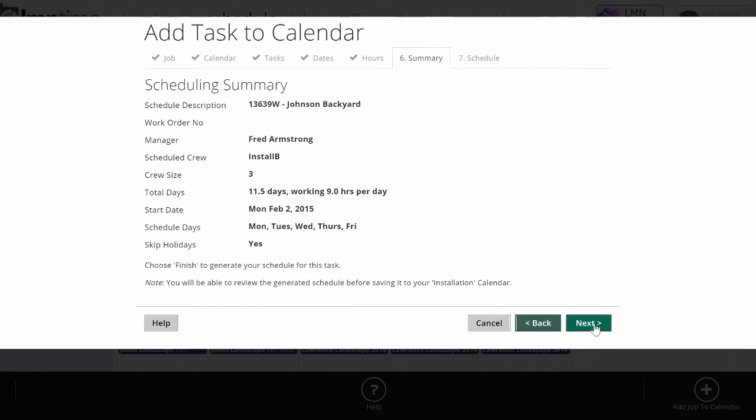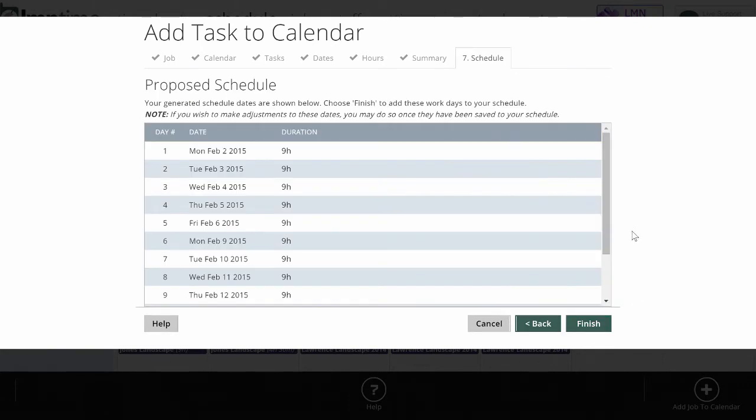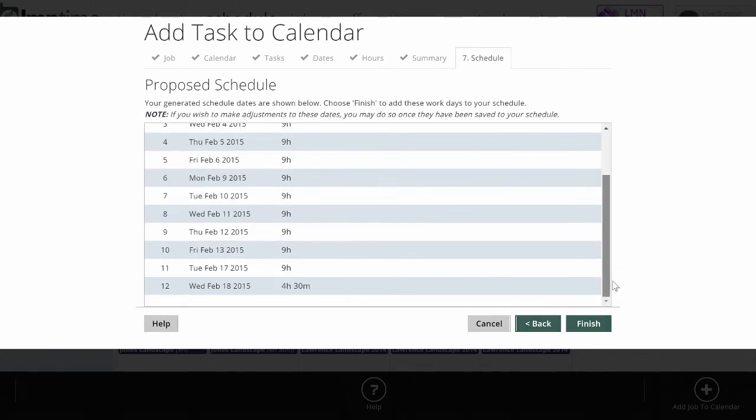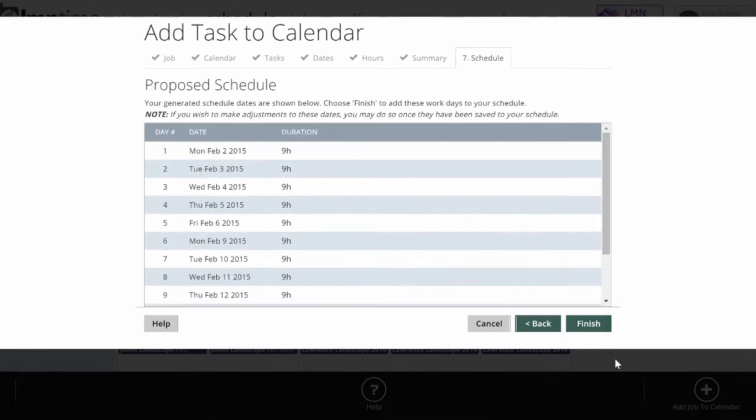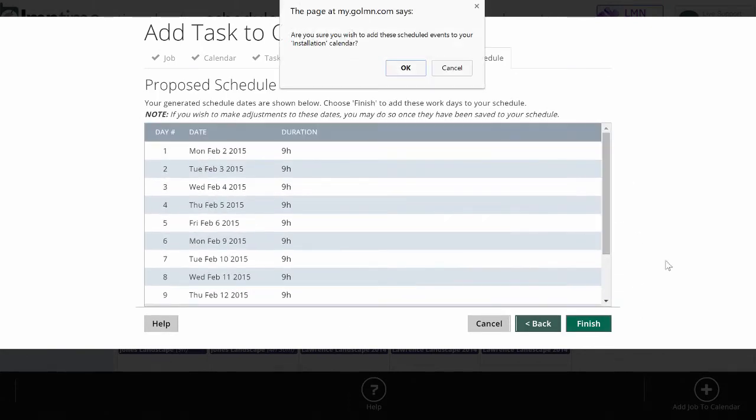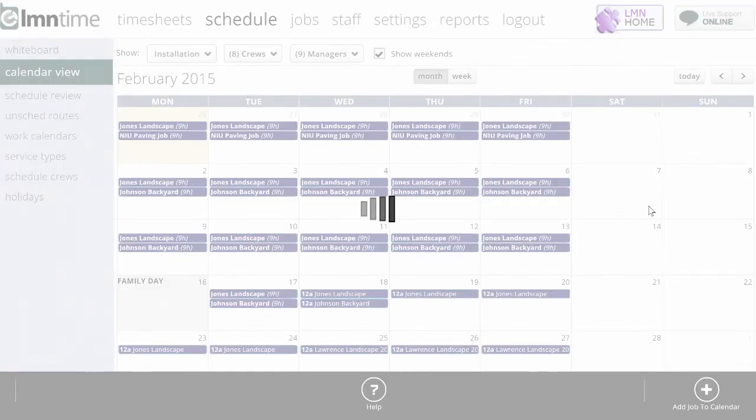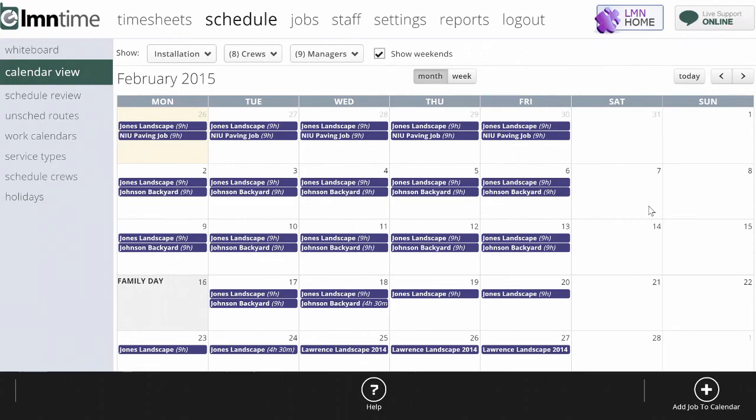Next, it's going to summarize all the dates and how much time on each day it's going to schedule, and when I click finish, it's going to add that job to the schedule, and I'm going to see it now show up on my construction calendar.